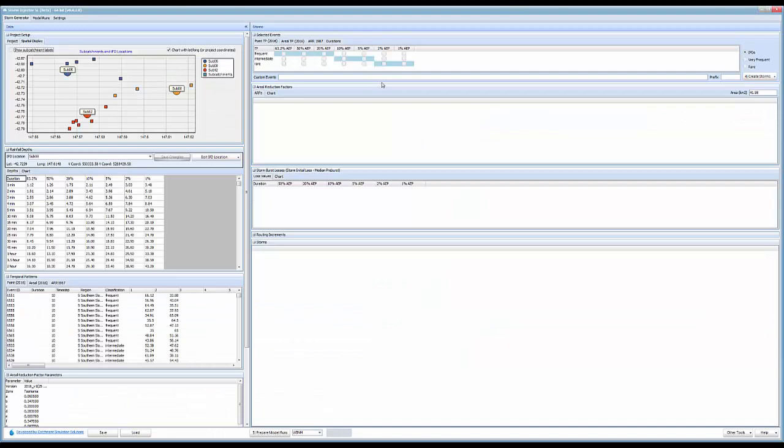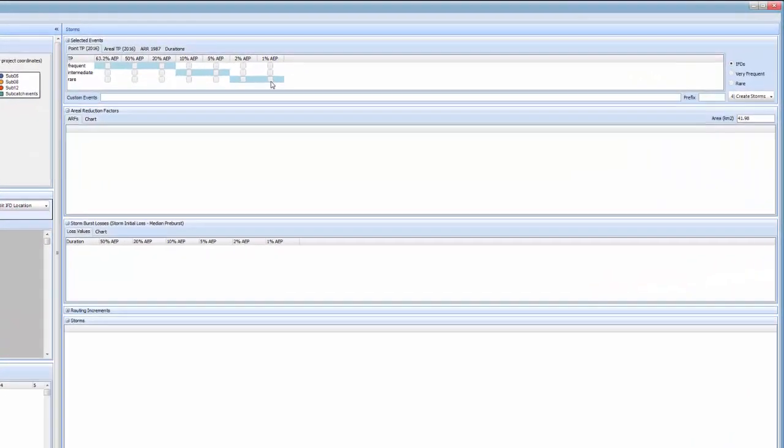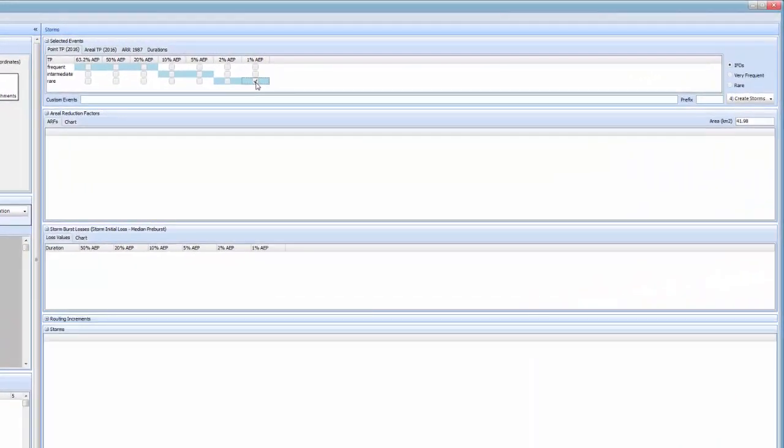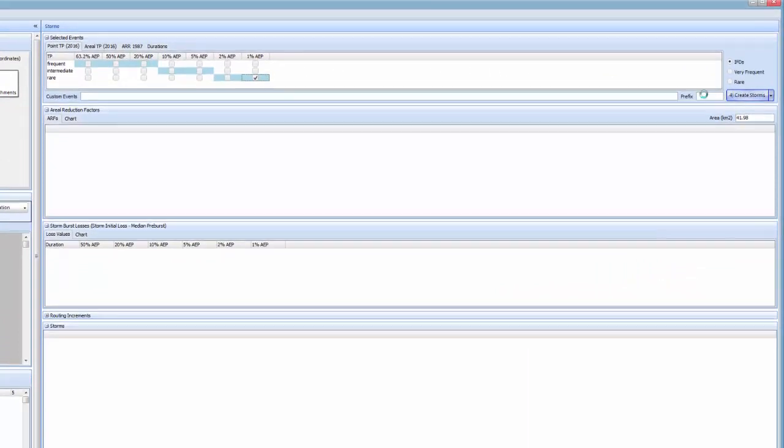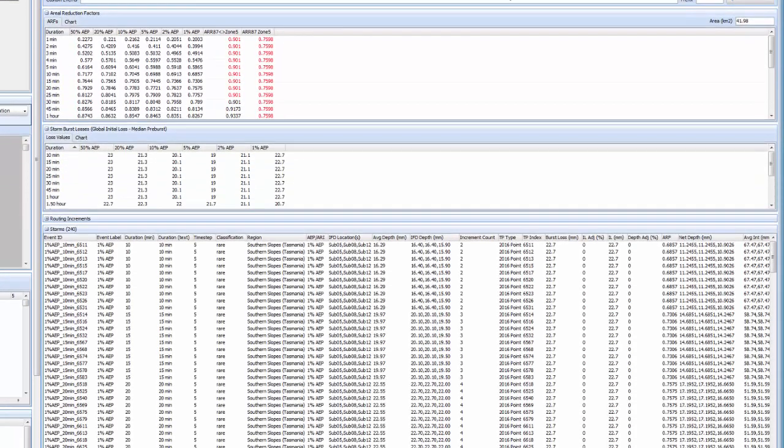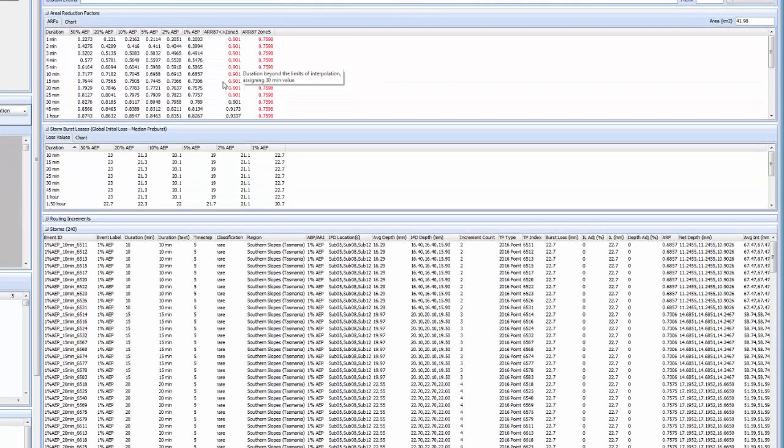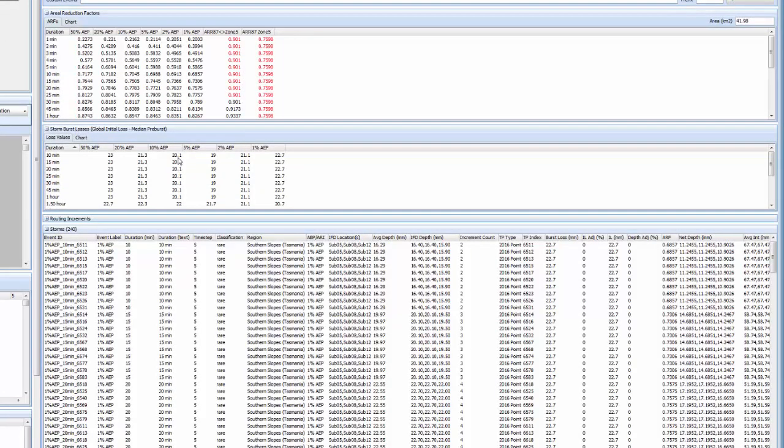Now we're in a position to create some storms. If we pick the 1% AEP rare temporal pattern and click create storms, we can see that all the ARFs, storm burst losses and storms have been calculated.